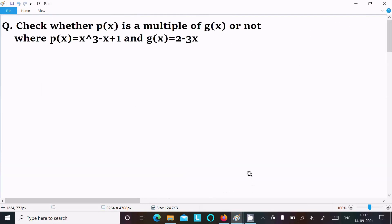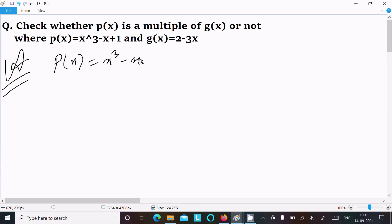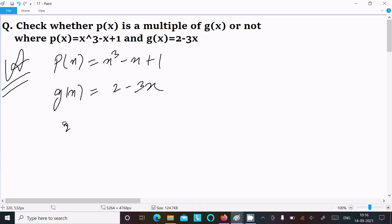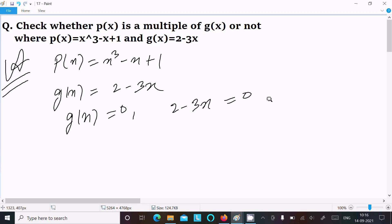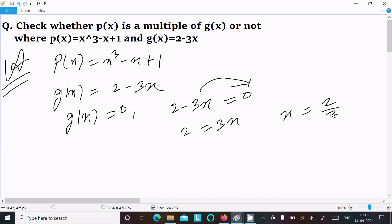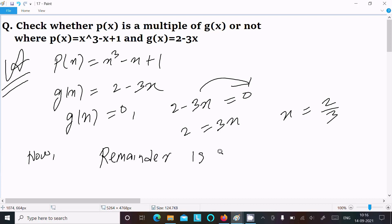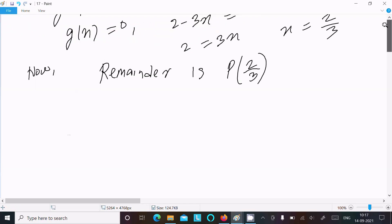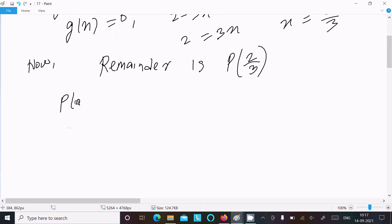Now let's see the second way to check whether p(x) is a multiple of g(x). Here p(x) = x³ - x + 1 and g(x) = 2 - 3x. For the Remainder Theorem, we set g(x) = 0, so 2 - 3x = 0, which gives 2 = 3x, so x = 2/3.